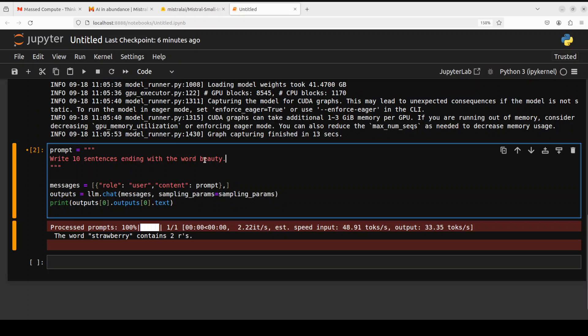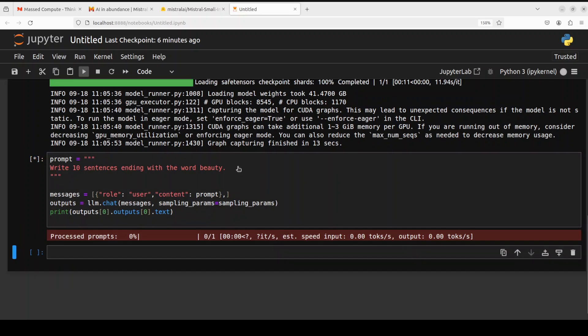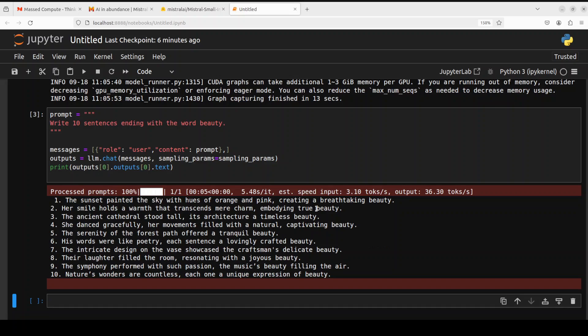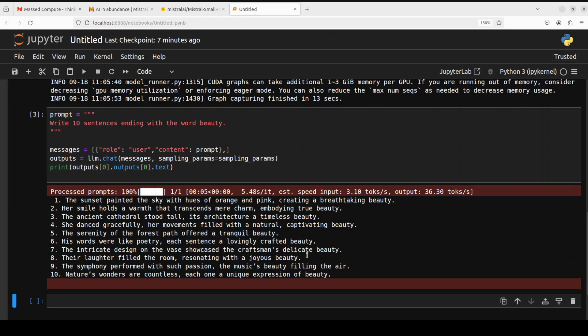Next up, let's ask it to write 10 sentences ending with the word beauty. There you go. This one looks better. I think, except one, the ninth one, the rest of them are correct. If you quickly look at some of the formation of the sentences, for example, look at this third one: 'The ancient cathedral stood tall, its architecture a timeless beauty.' Amazing prose. 'The serenity of the forest path offered a tranquil beauty,' and 'the intricate design on the vase showcased a craftsman's delicate beauty.' Amazing, beautiful stuff. So I think this one it passed with flying colors.